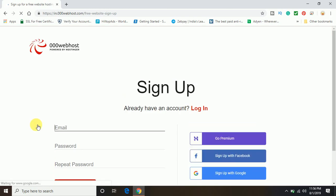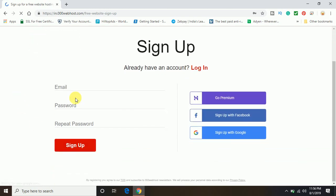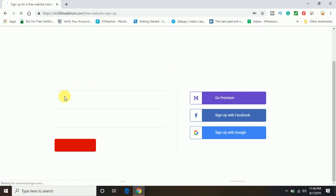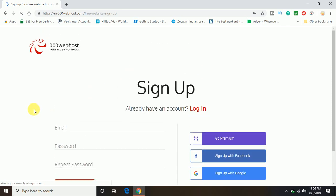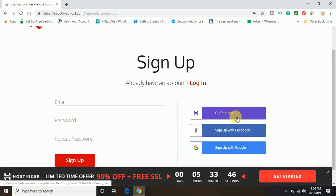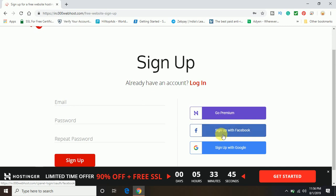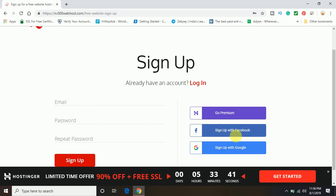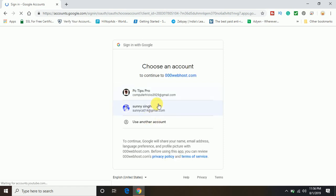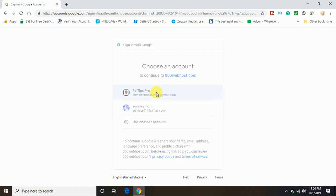And now you can see here you can sign up for the free hosting account either with your email and password, or you can also sign up with Facebook or with Google. So let me sign up with Google and I'm going to select any account. Let me select the default PC Tips Pro.